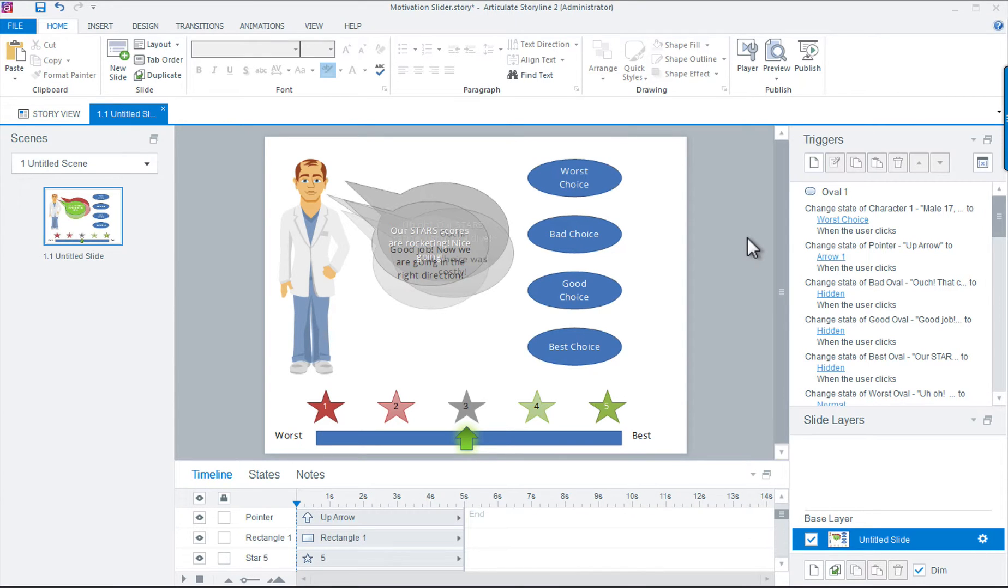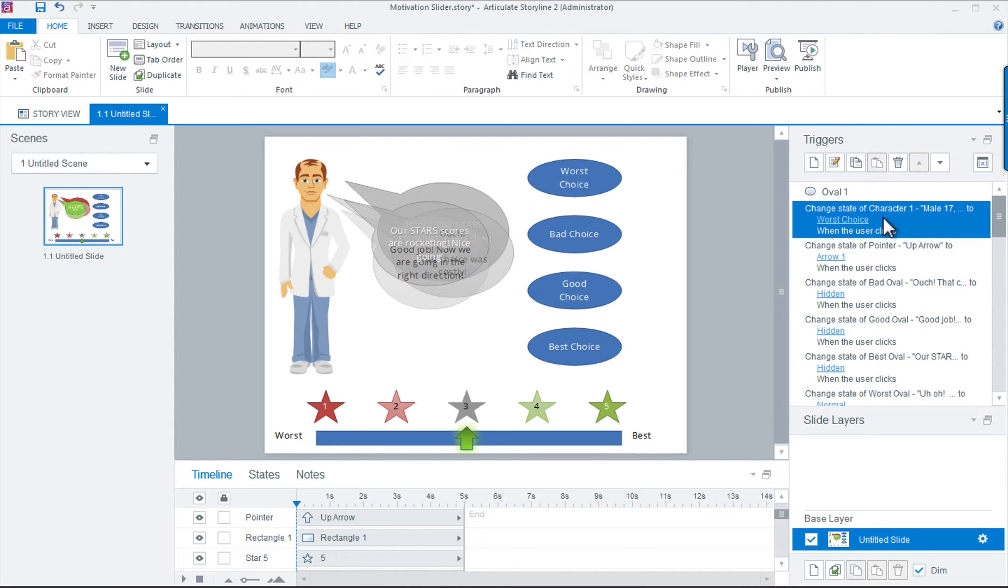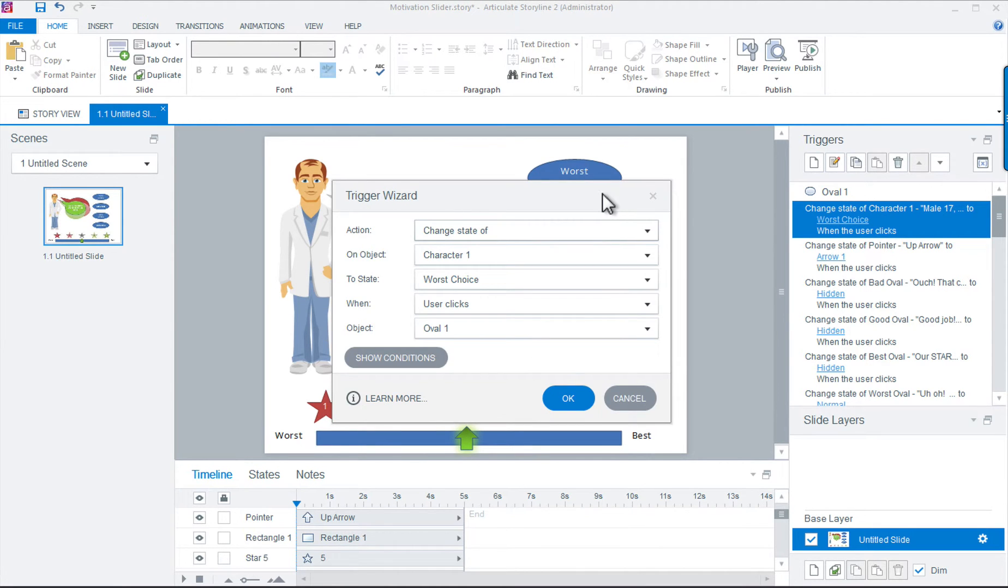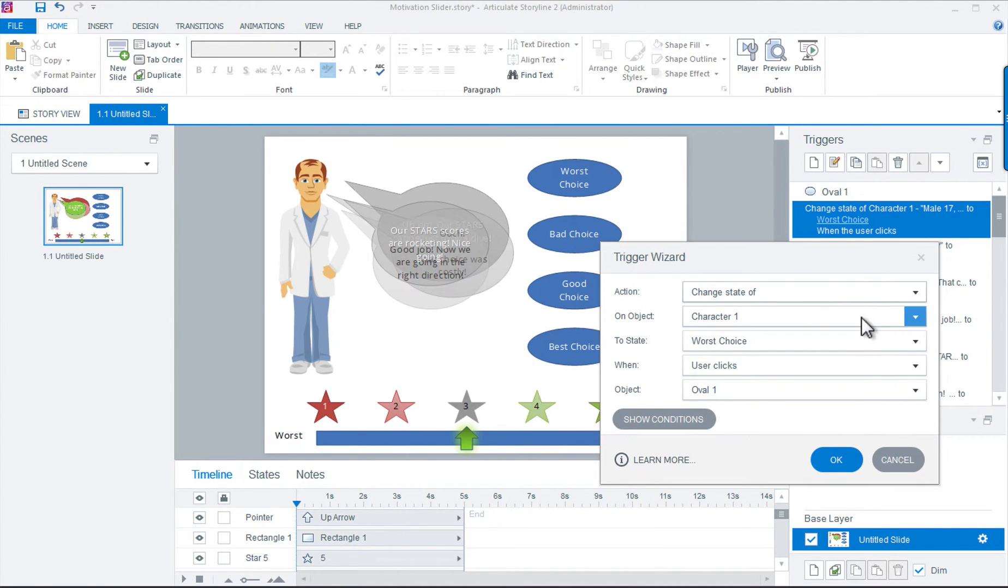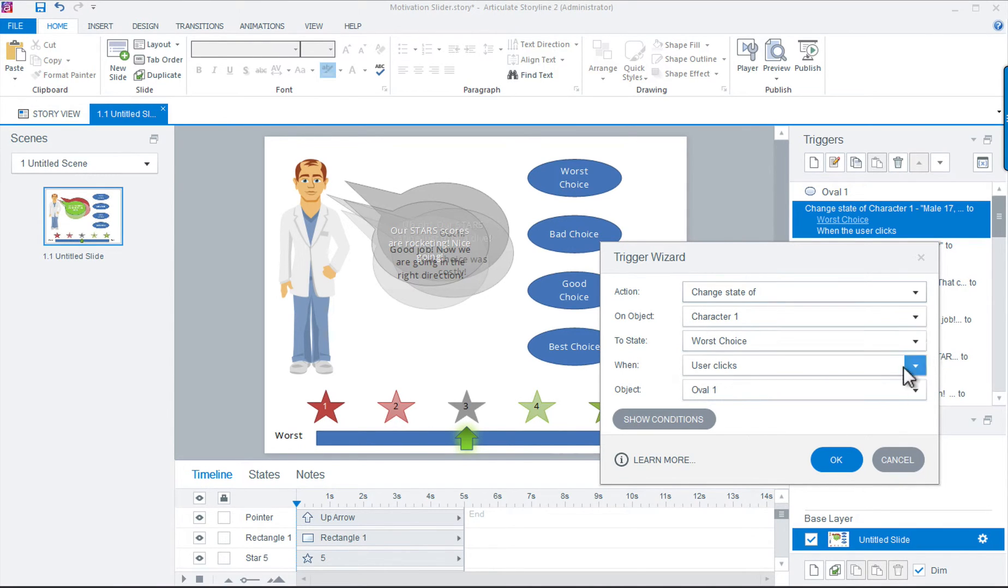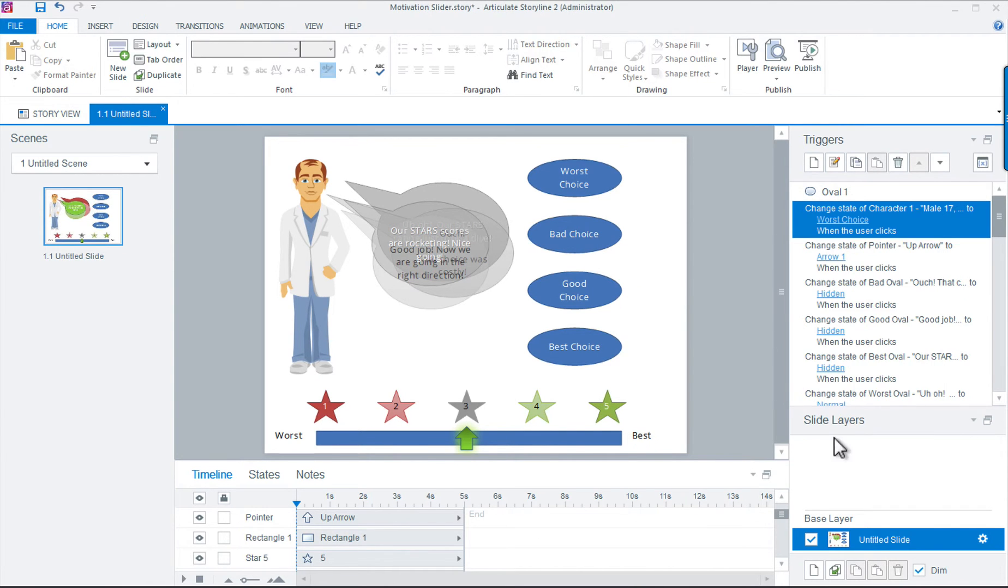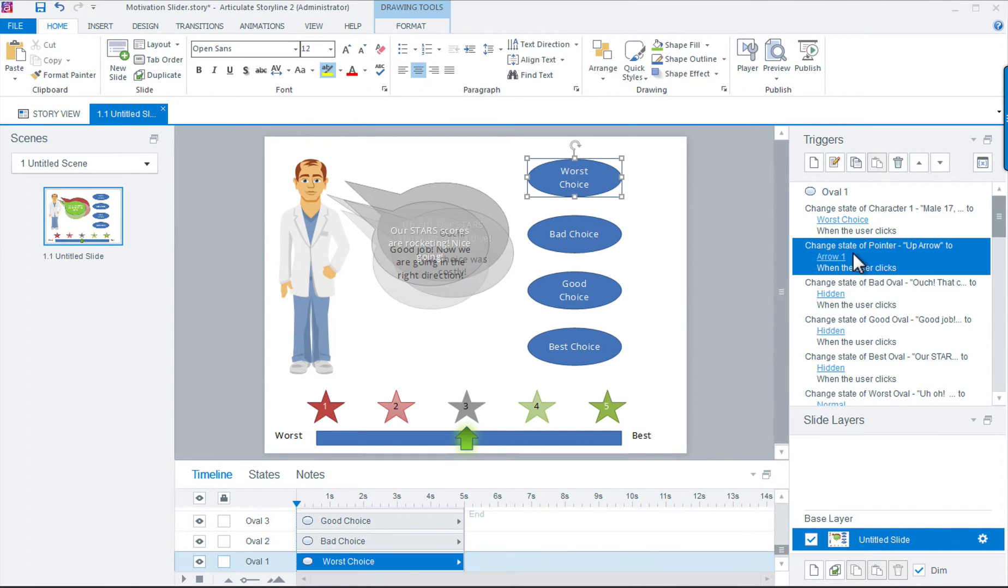For example, when we choose oval 1, the very first worst option in our interaction, we change our character state to the worst choice state and he gives us a stern frown. We then want to create a new trigger to change the pointer to move to star position number 1, our worst rating at the same time.